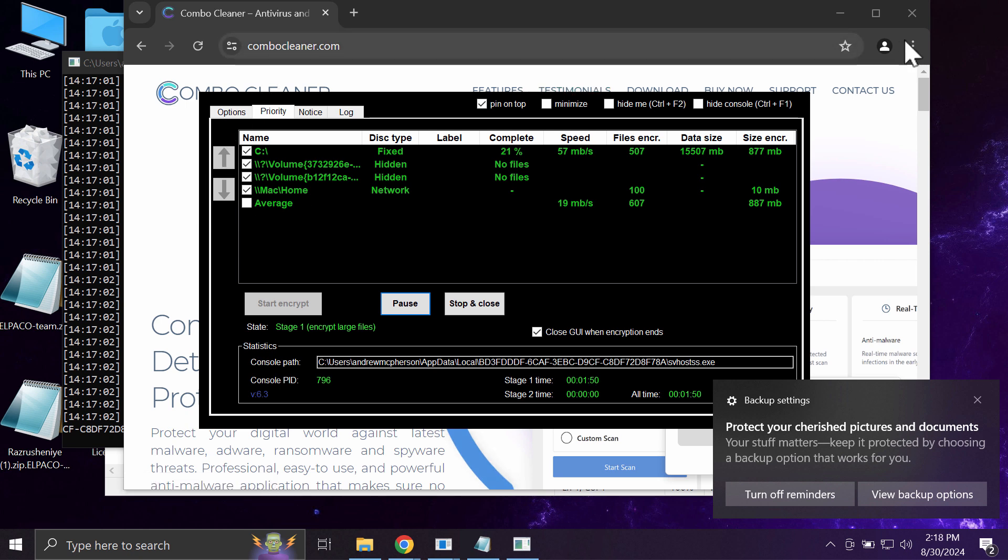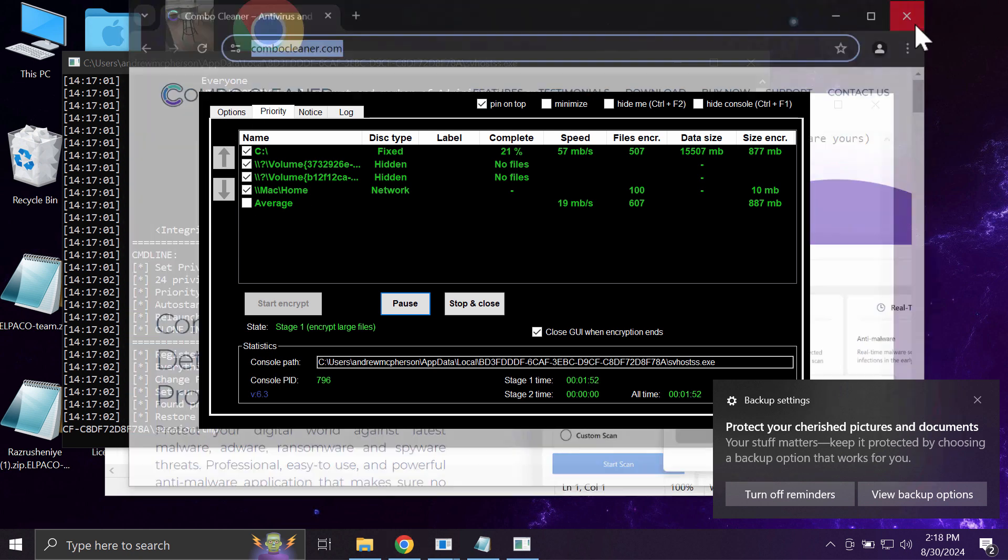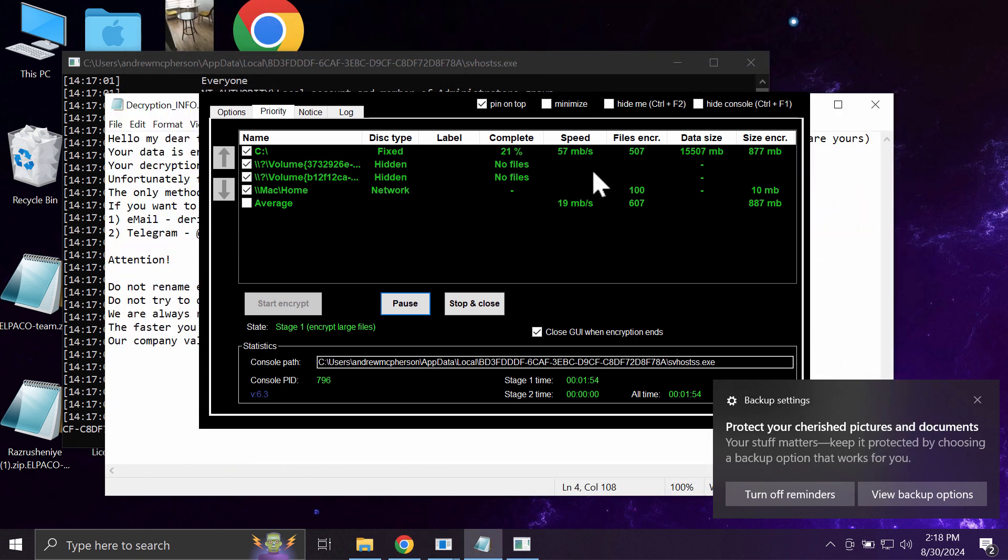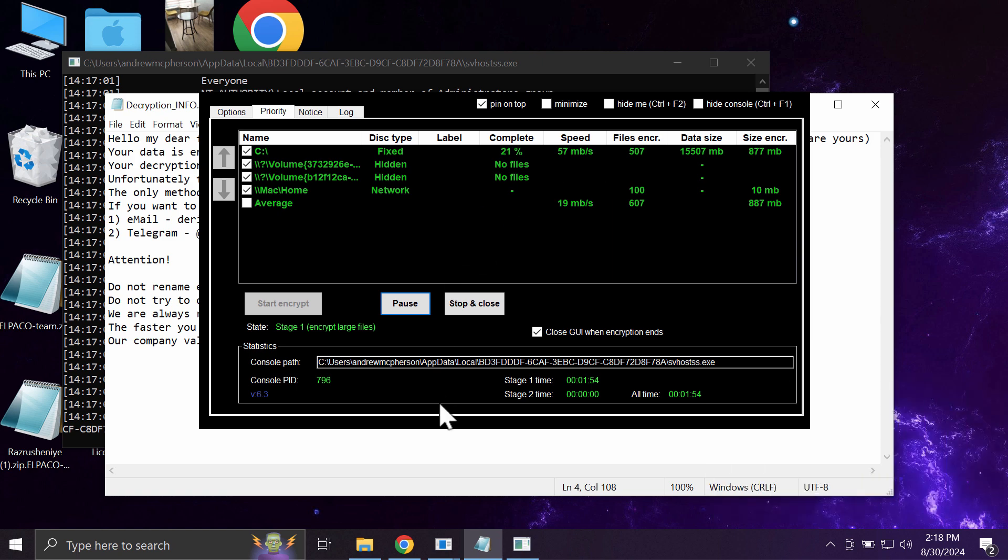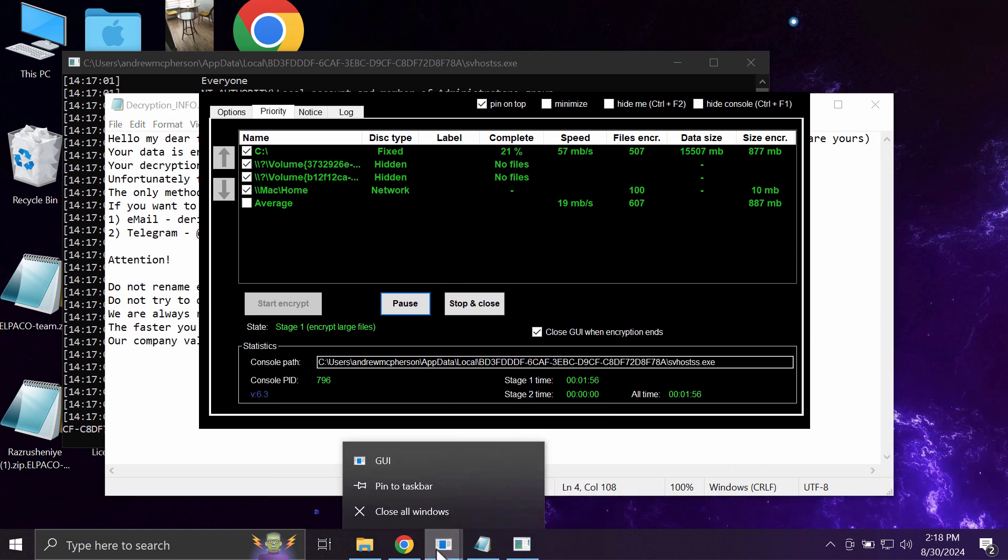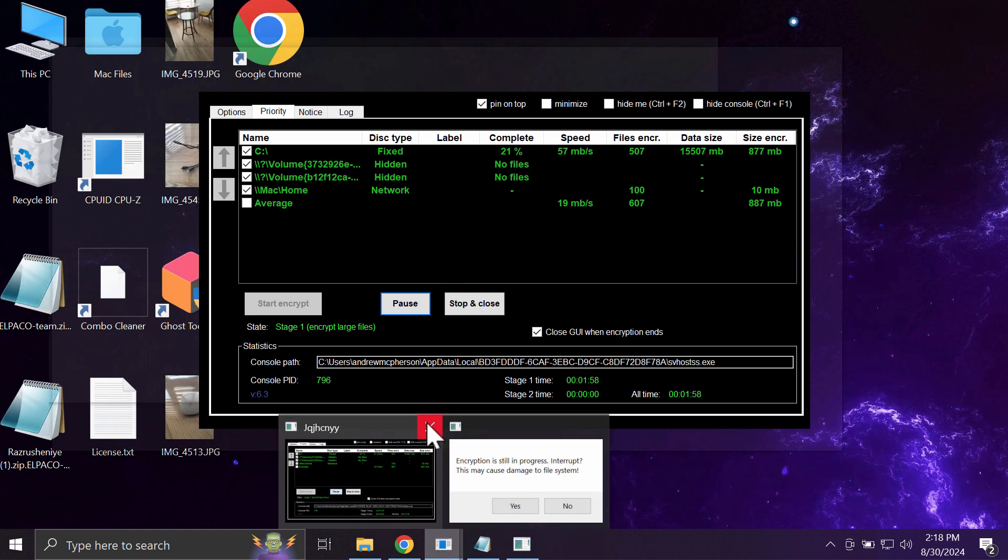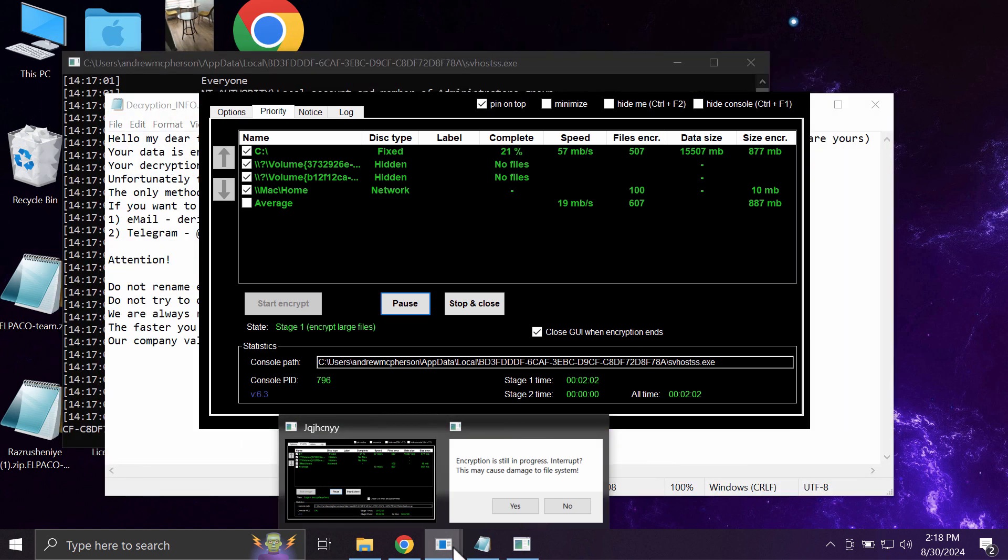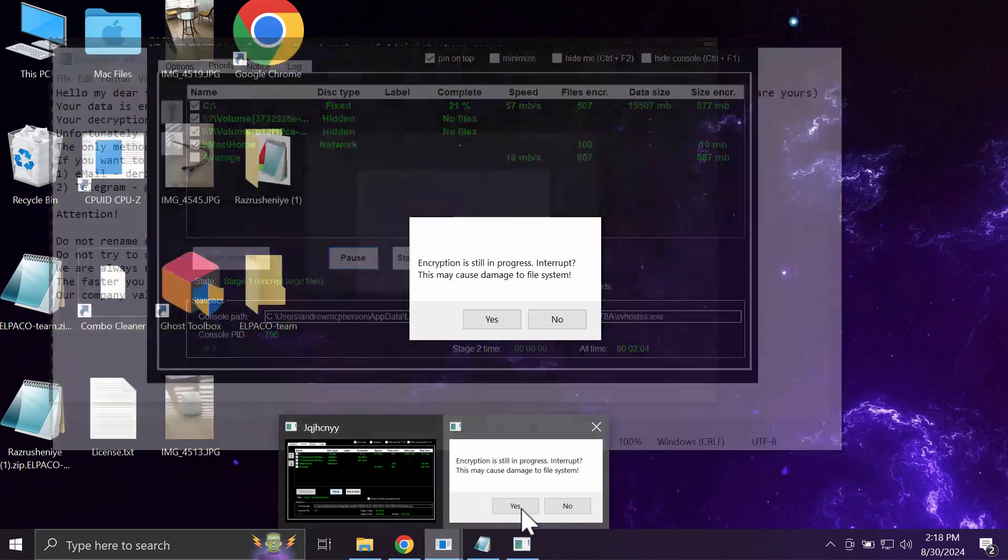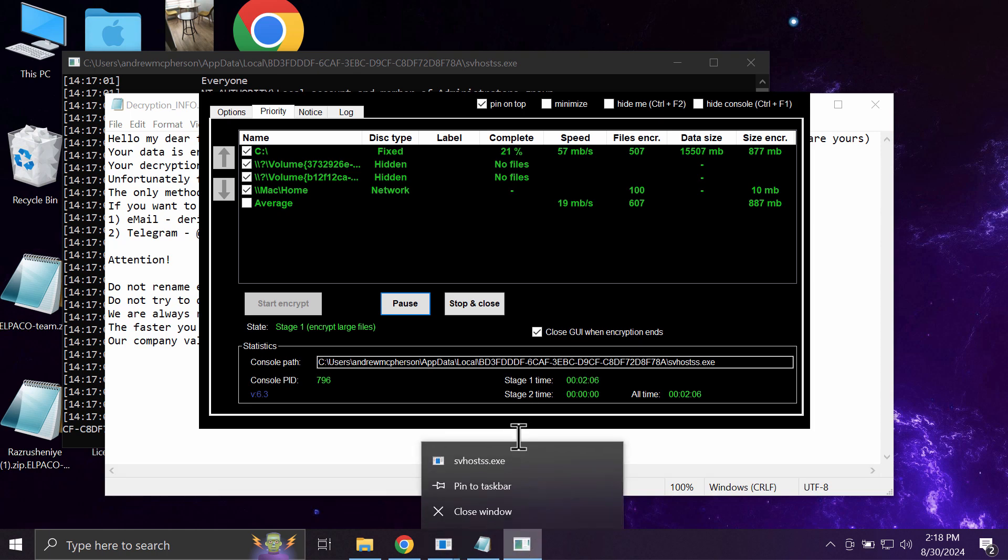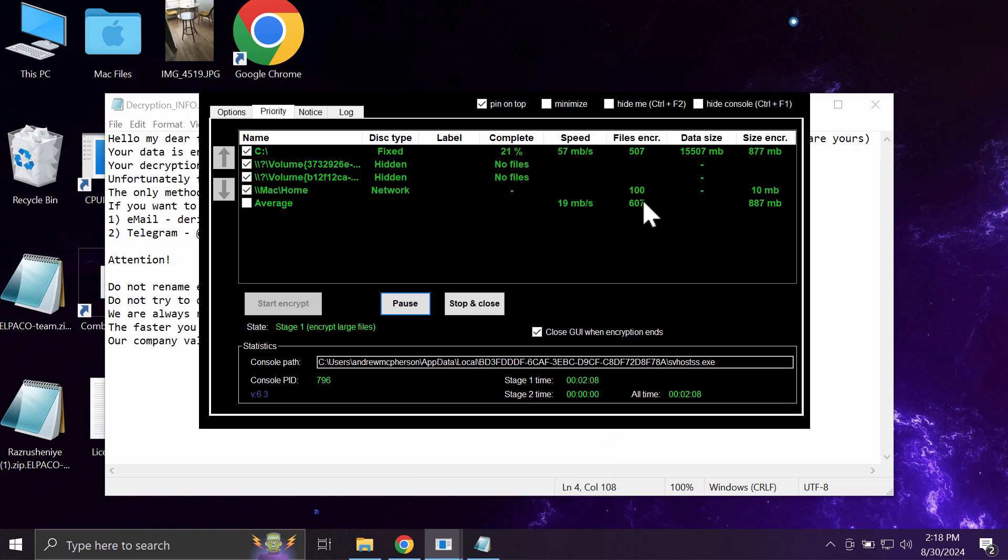The database update is definitely essential for proper detection and removal of this ransomware or any other types of threats. Take your time and make sure that the antivirus database is successfully updated.